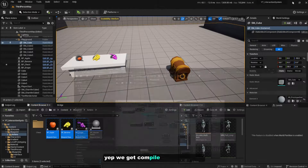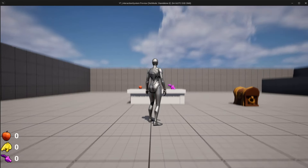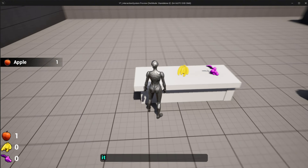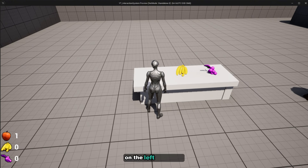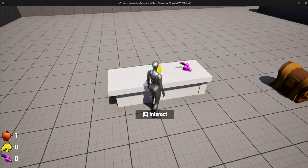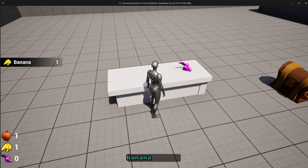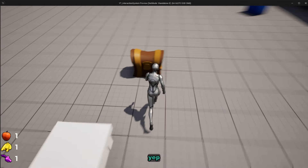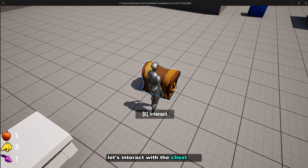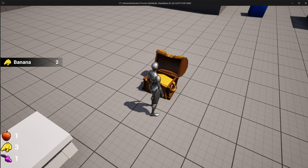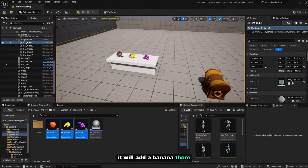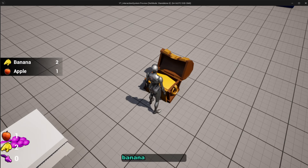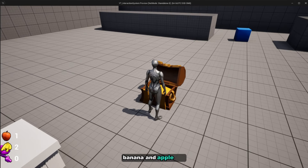Let's test it out. When we interact with an item, it creates a notification on the left-hand side — banana, grape. Now let's interact with the chest. It adds banana, then apple — great. Let's restart the game and test the chest again. Banana and apple appear. Yep, that works!